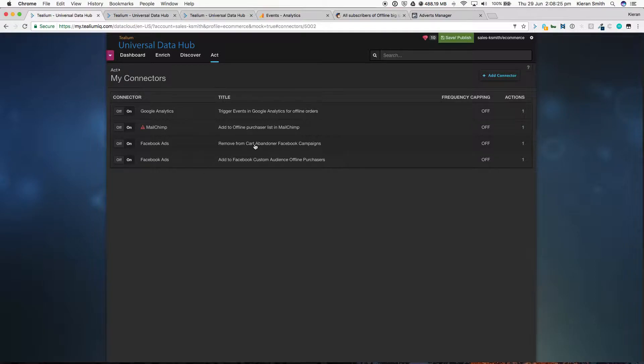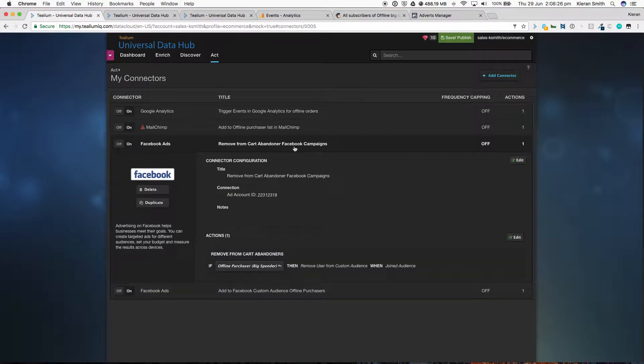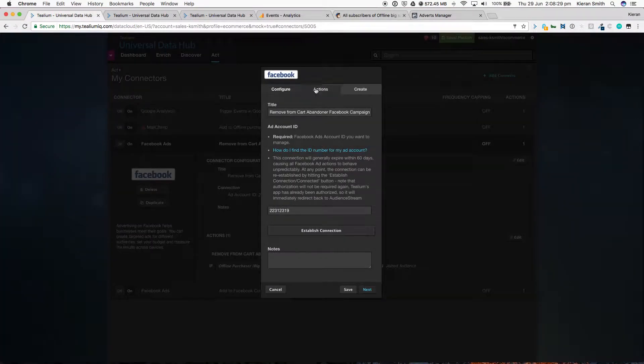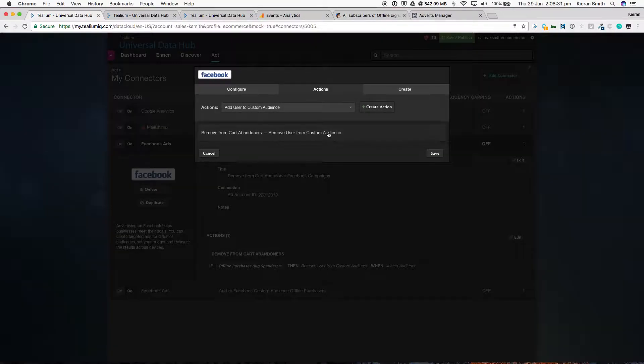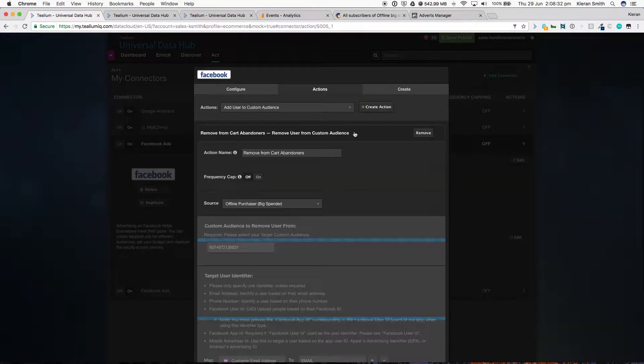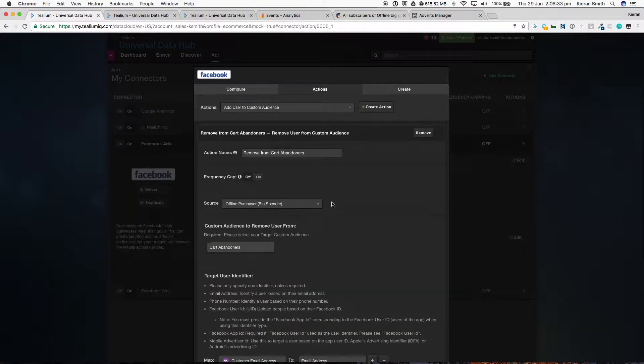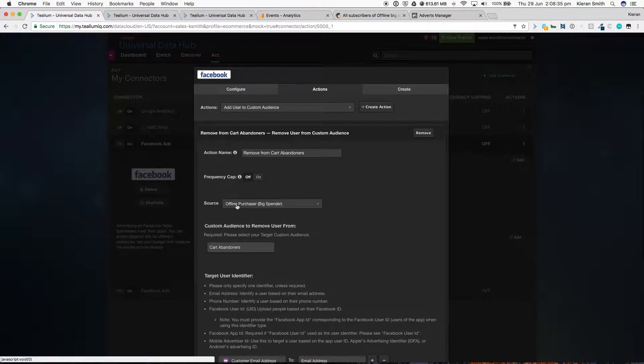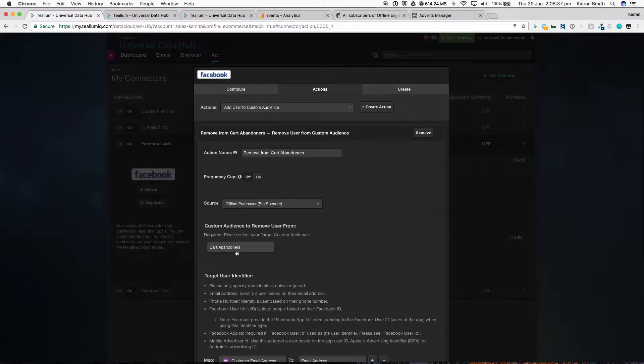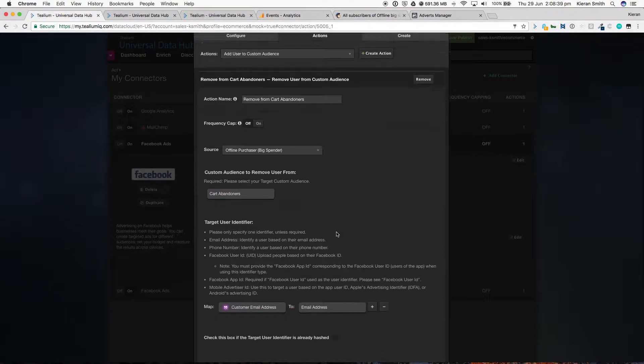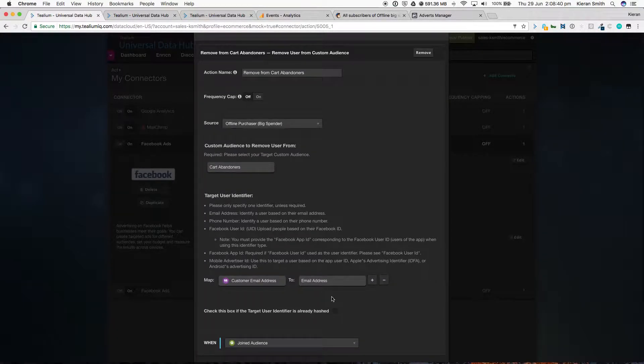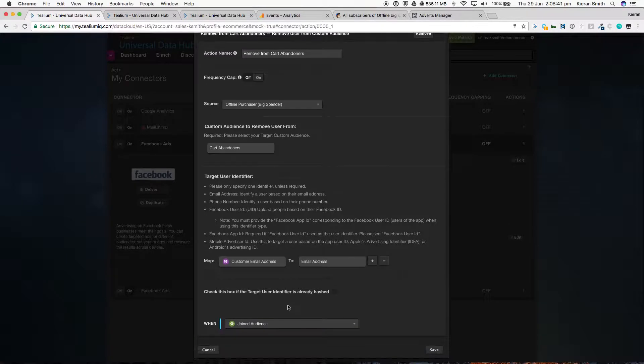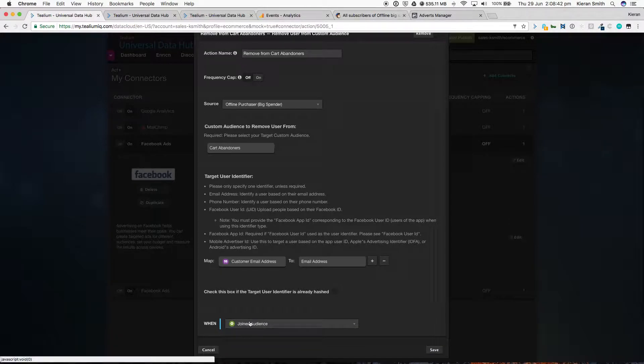Using that same audience, we're able to remove someone from a custom audience in Facebook. So here you can see the action that I've set up is to remove them from a custom audience in Facebook. That same source, offline purchasers, are being removed from cart abandoners now that they've purchased. And that again is exactly at the same time when they join that audience.